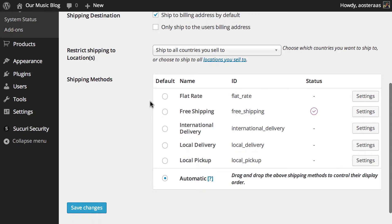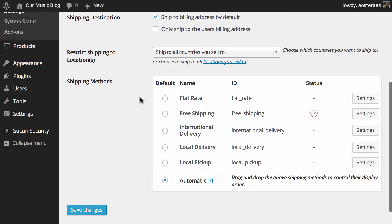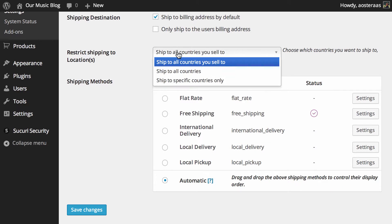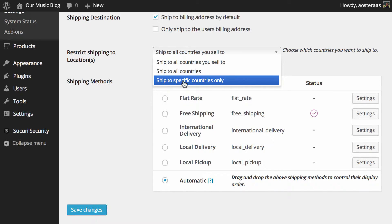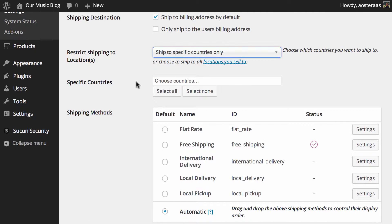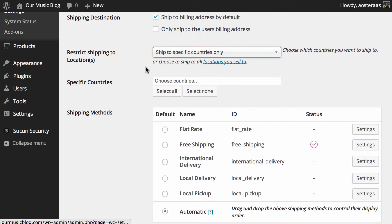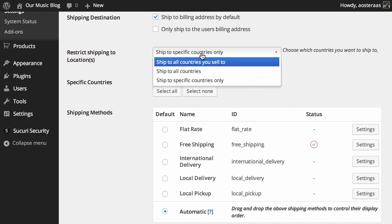Next, we can choose what countries that you'd like to ship to. We've previously configured what countries we want to sell to so we can just leave it as that, which is good. Alternatively, you can change it to ship to all countries or ship to specific countries only. If you are to choose that then you get this little handy box here where you can just type in the countries that you'd like.